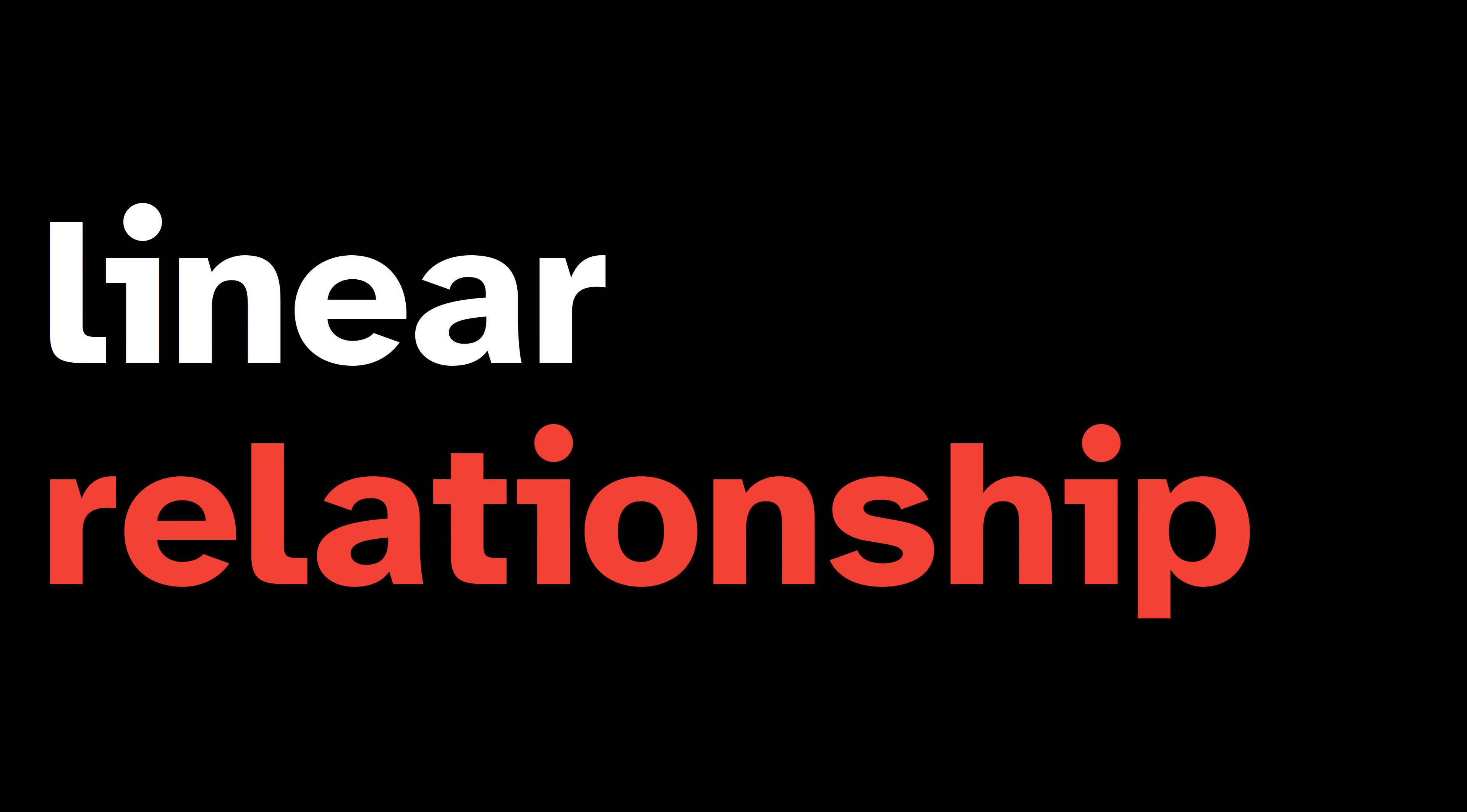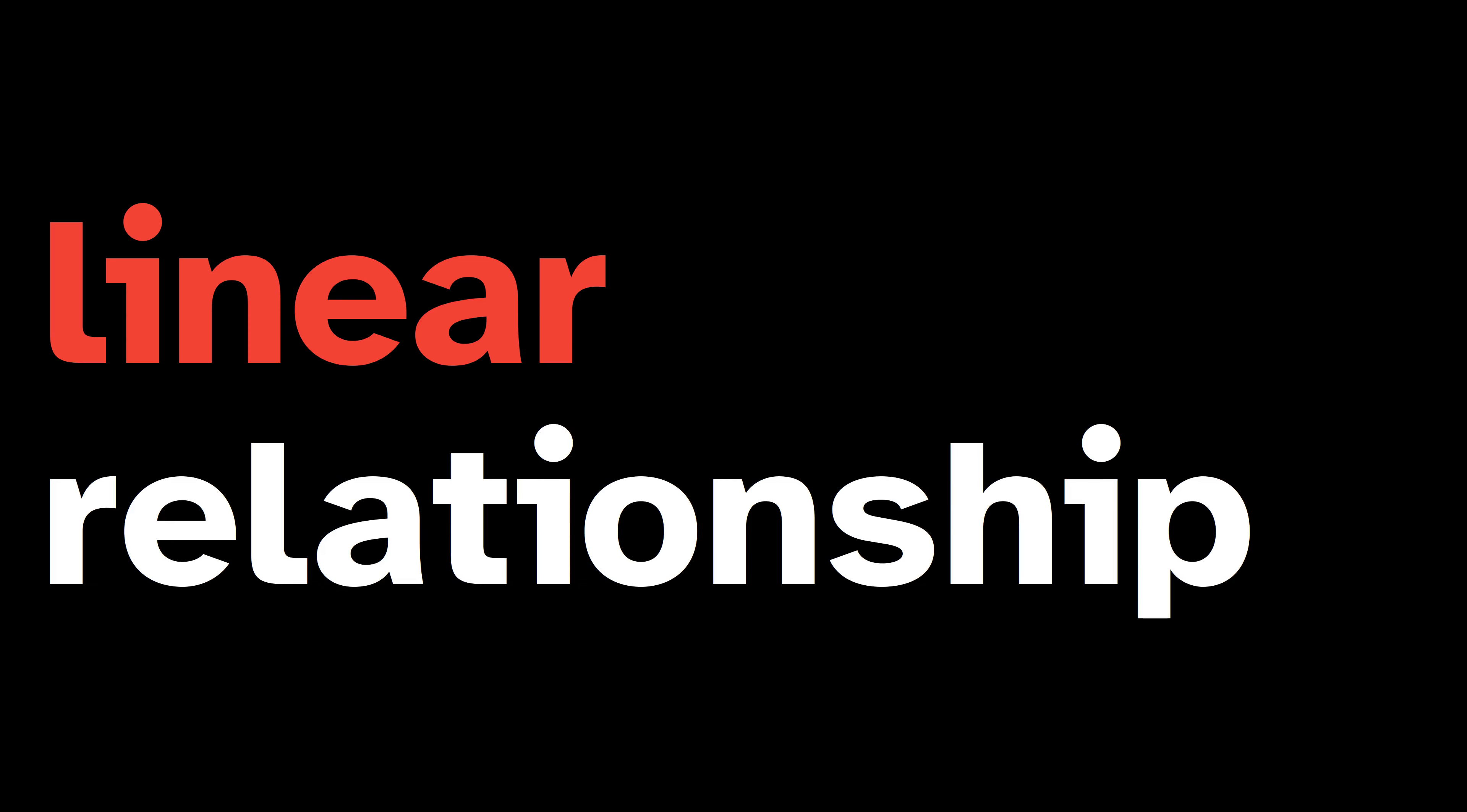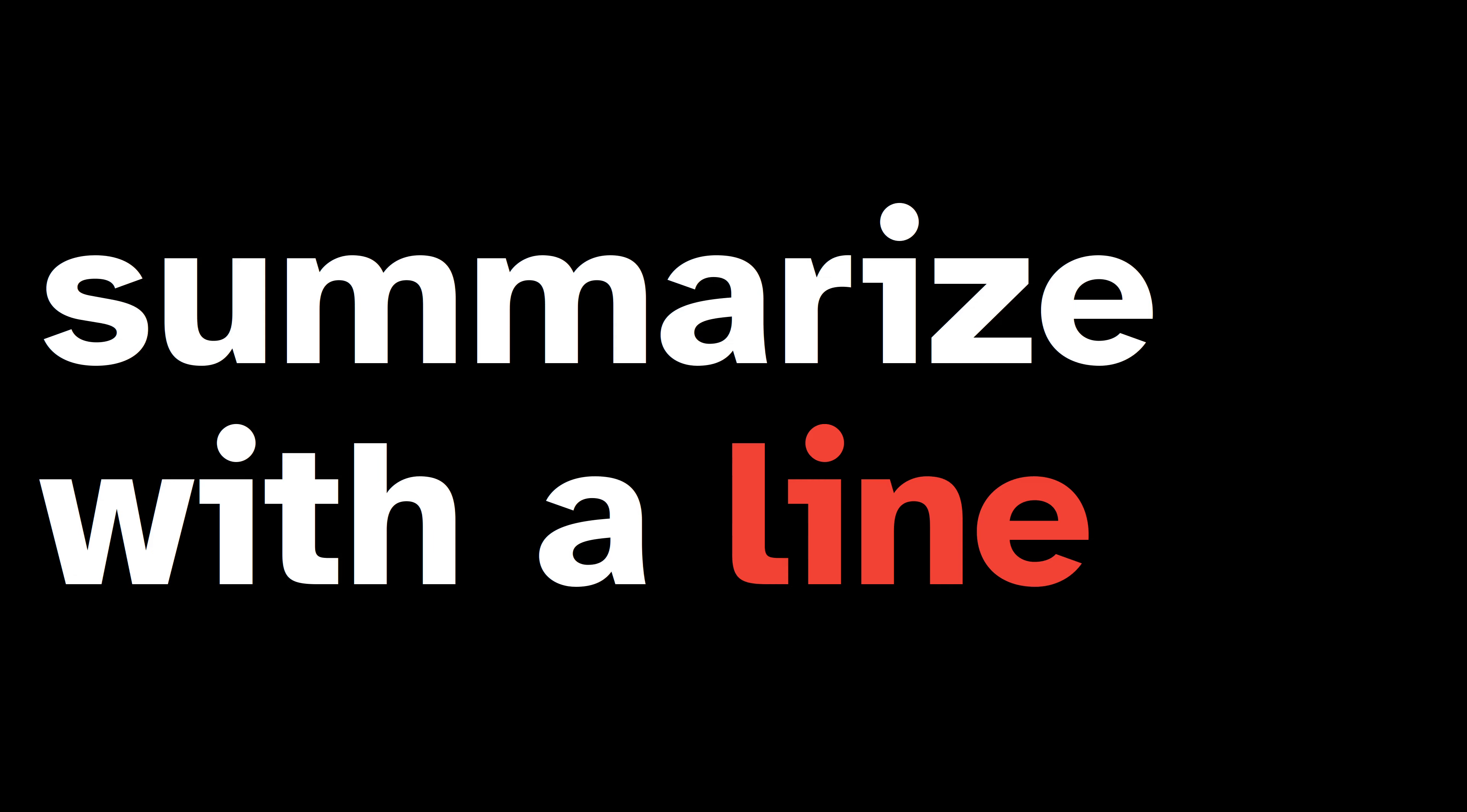In the social sciences we frequently come across relationships between variables where we don't expect a linear relationship. A linear relationship means that we can summarize an association with a line.